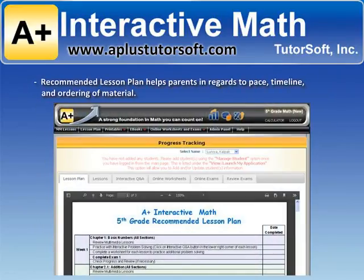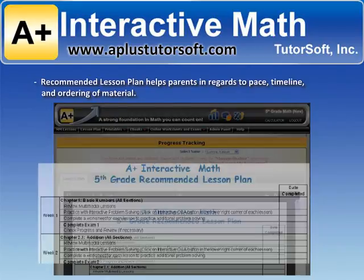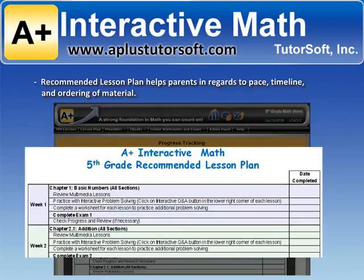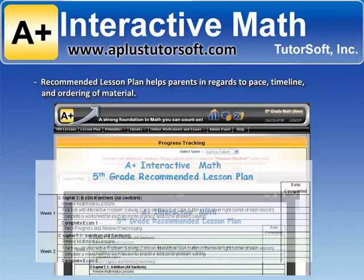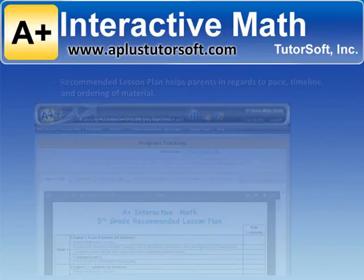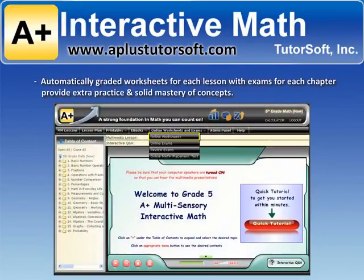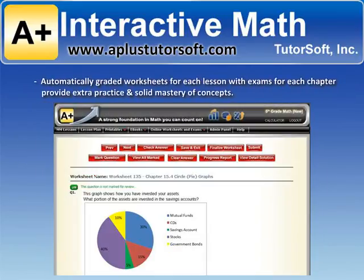Recommended lesson plans help parents with pace, timeline, and ordering of material. Automatically graded worksheets for each lesson, with exams for each chapter, provide extra practice and solid mastery of concepts.